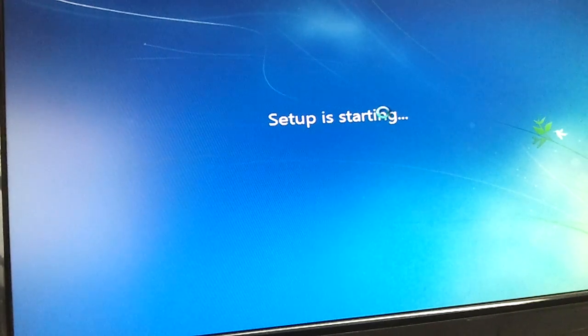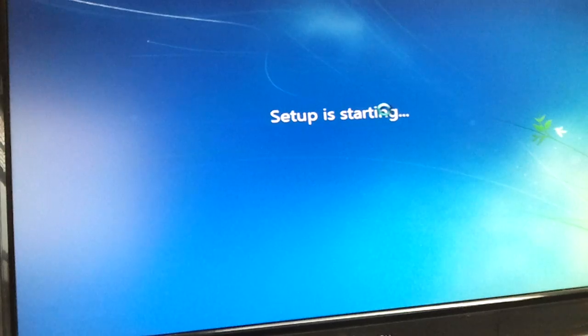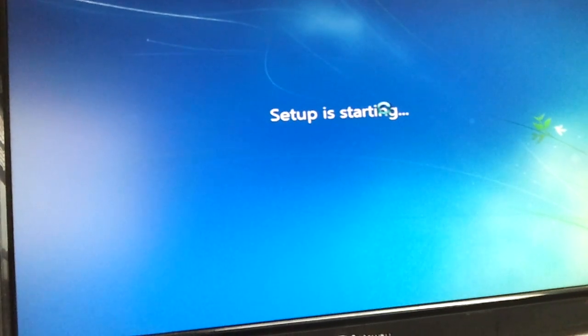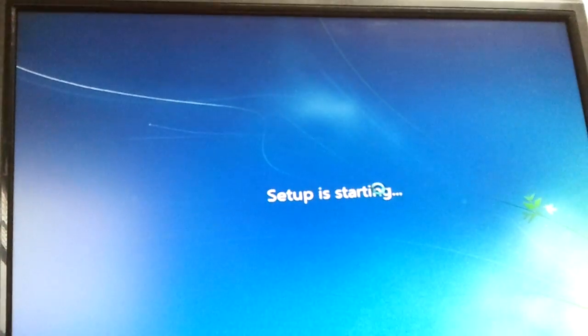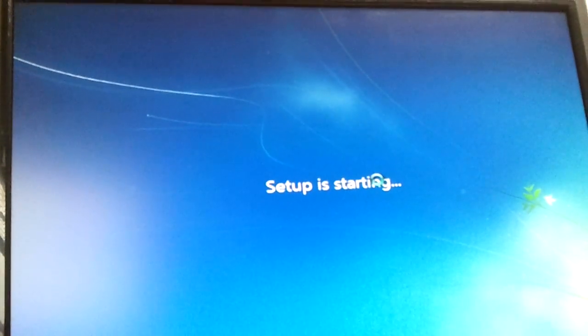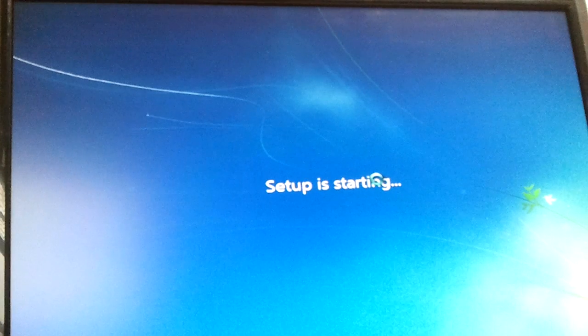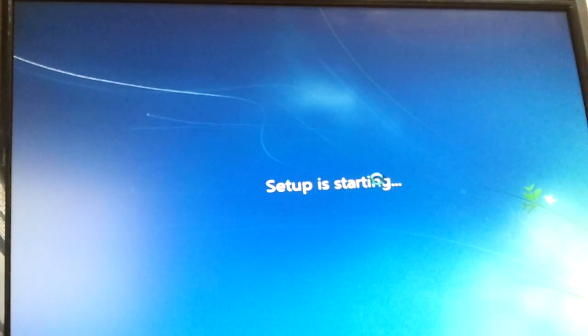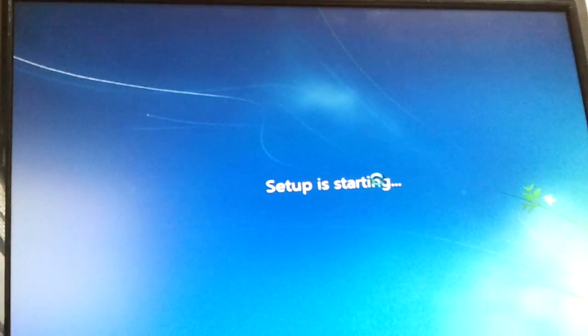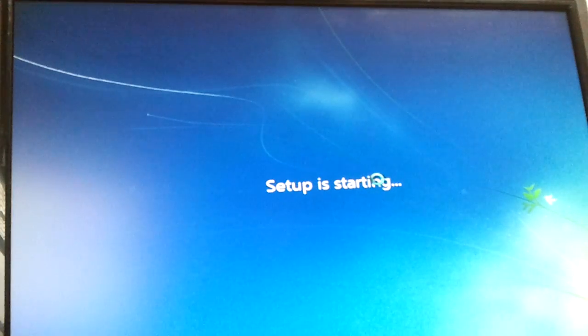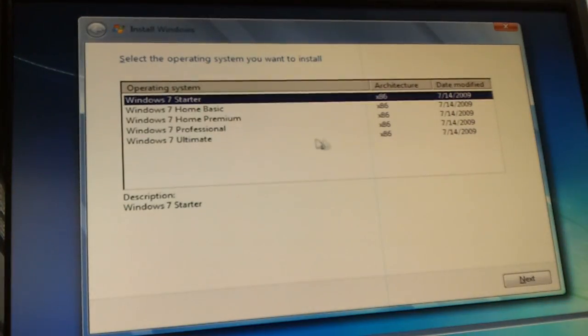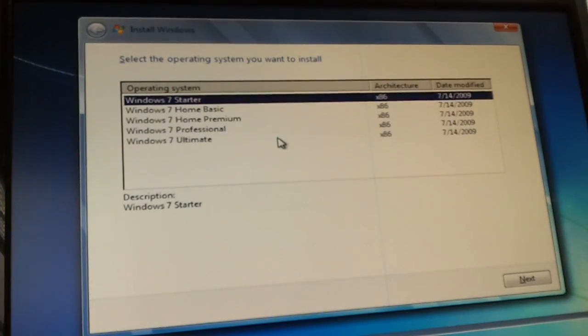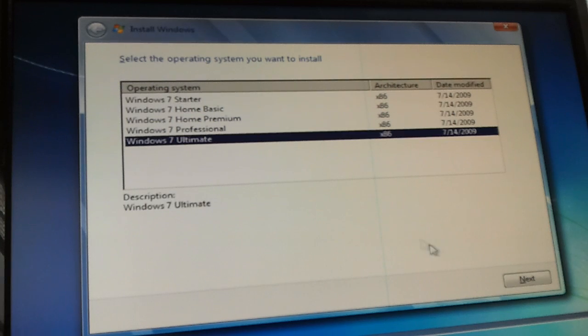Let me adjust the stand here. There we go. We're going to put Ultimate on here.